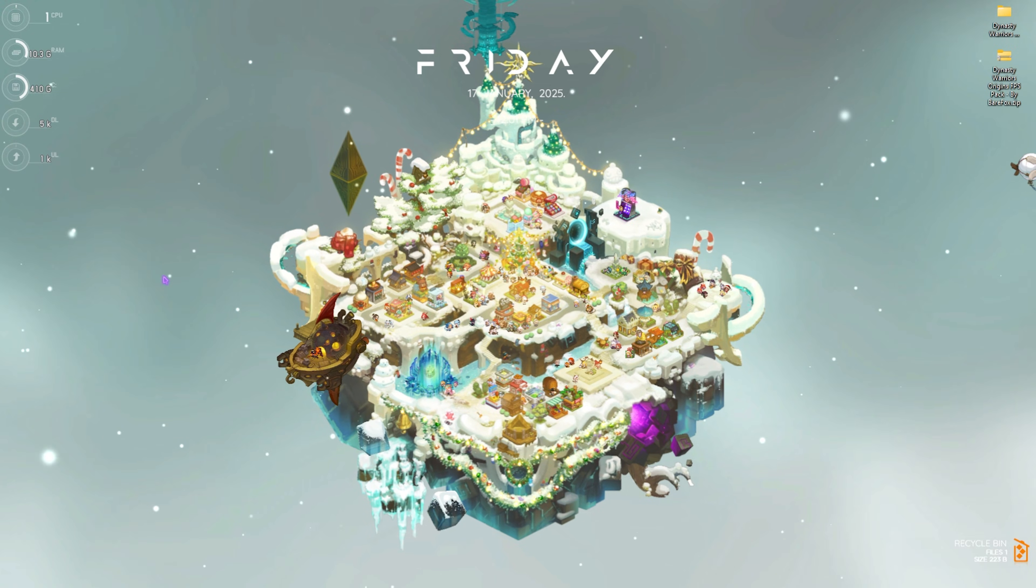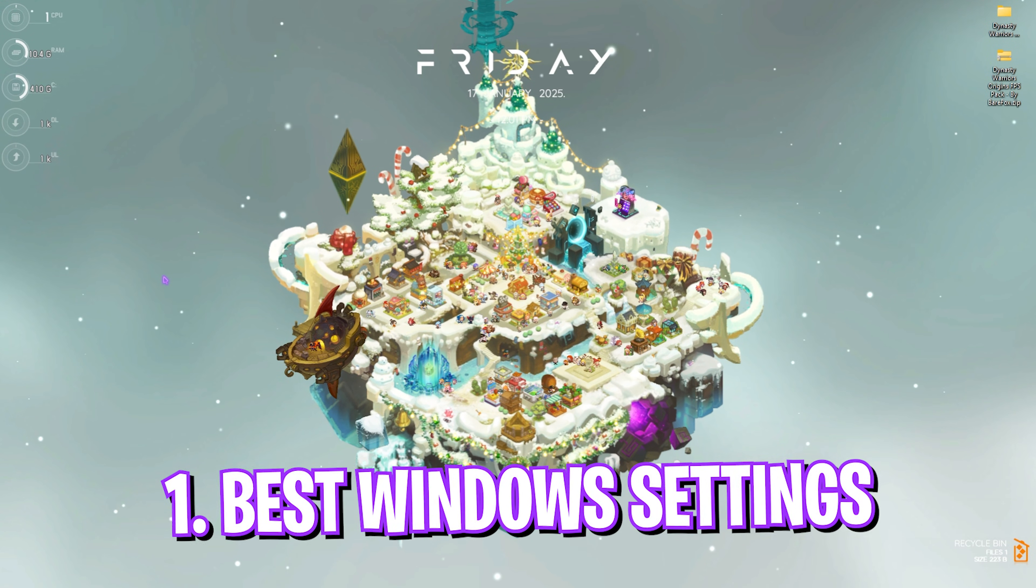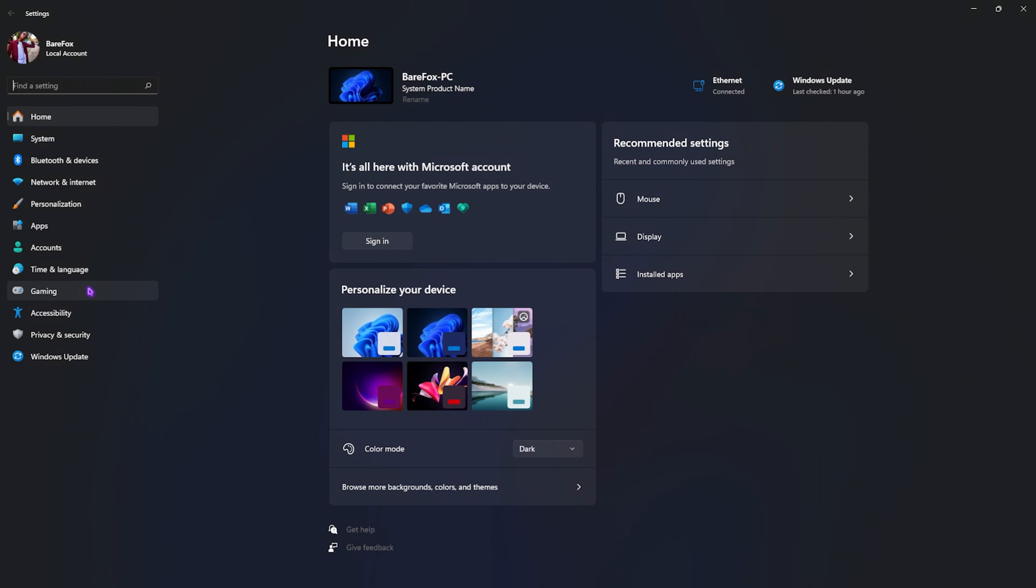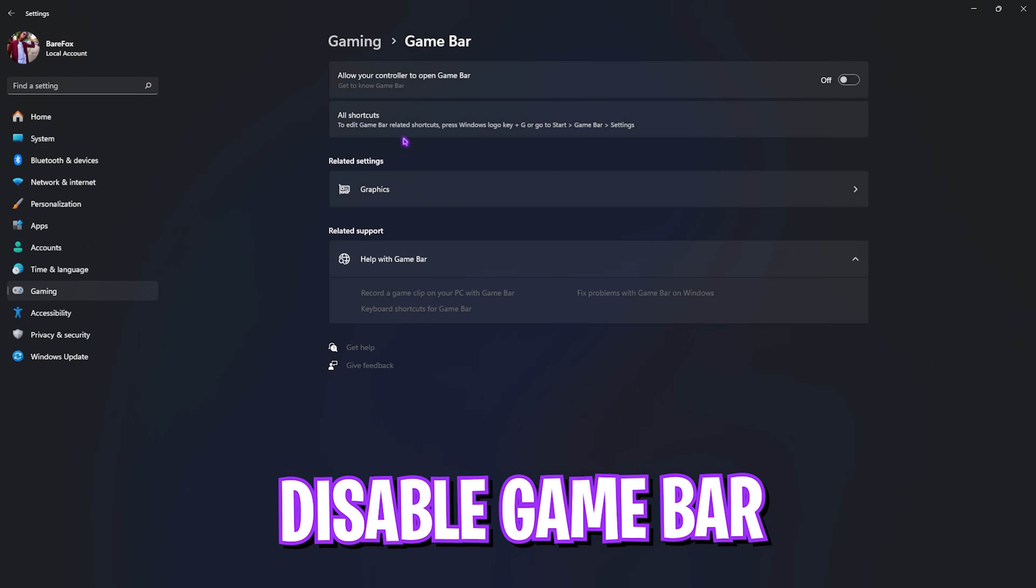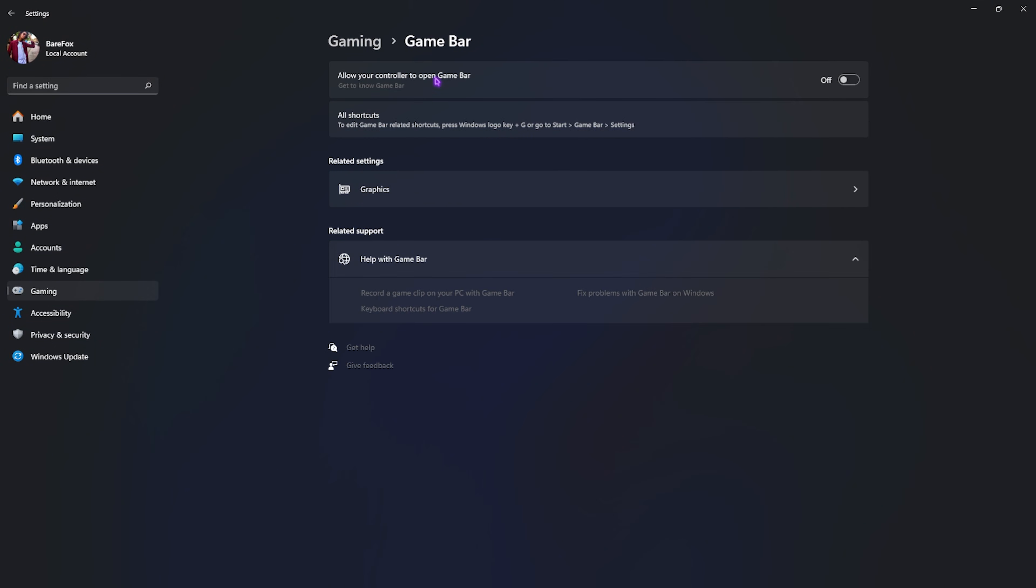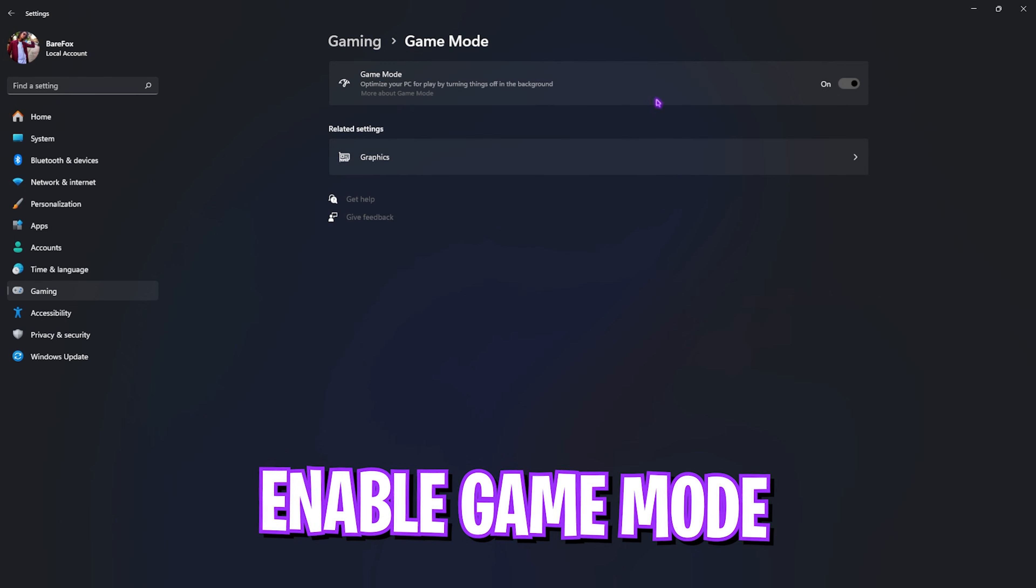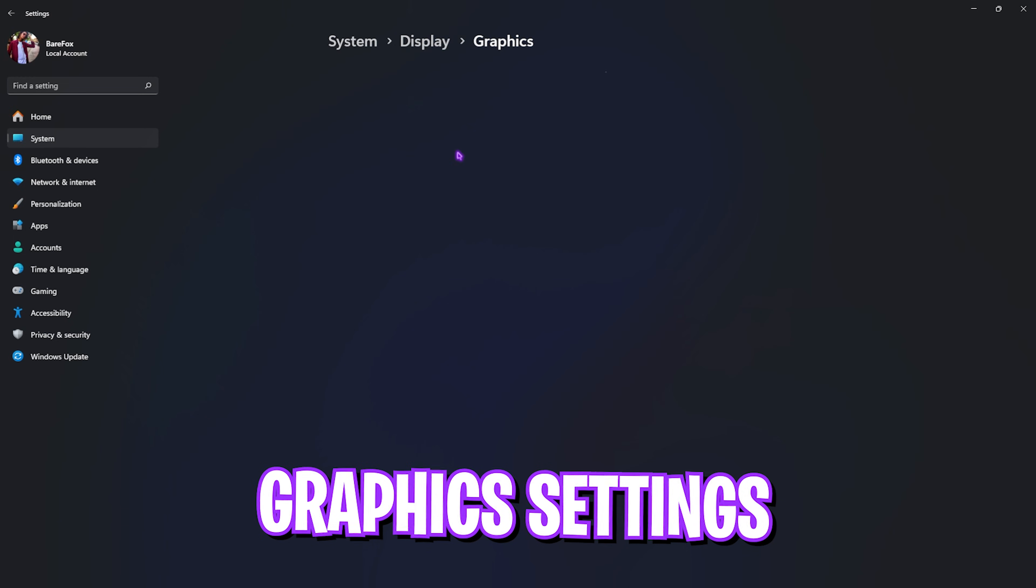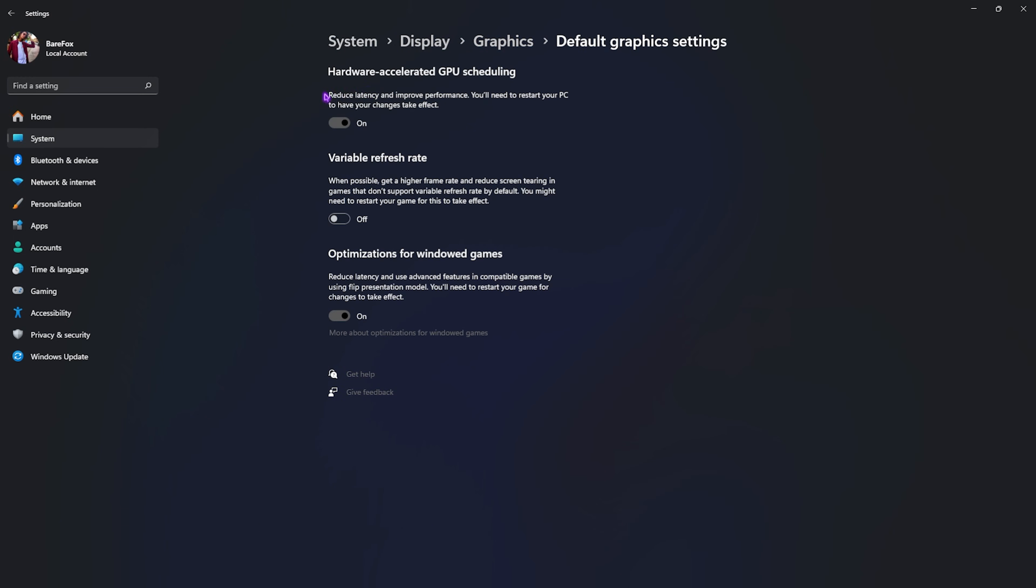Step number one is the best Windows settings. Search for Settings on your PC, go down to Gaming, head over to Game Bar and turn this thing off. Game Bar consumes a lot of CPU and RAM usage in the background since it's an overlay, and disabling it will help improve your PC's performance. After that, go back to Gaming, head to Game Mode and turn this thing on. It will optimize your PC by turning things and applications off in the background.